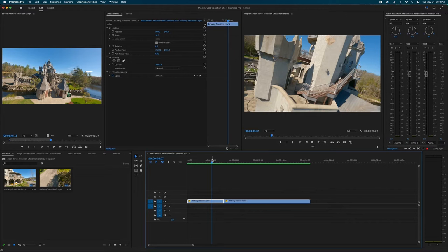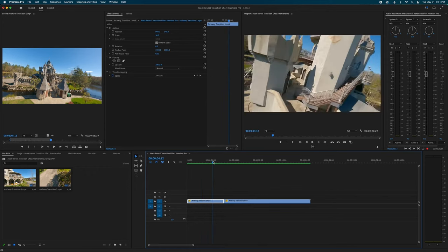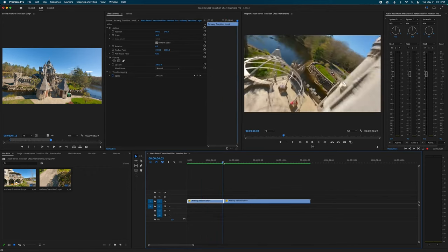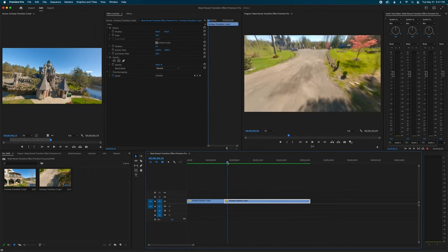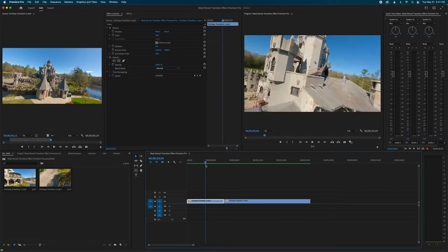I'll leave a link to his YouTube channel in the description below — his stuff is really good. I'm using two of his clips: one is going through an archway and then the second clip is like a diving shot revealing the castle.